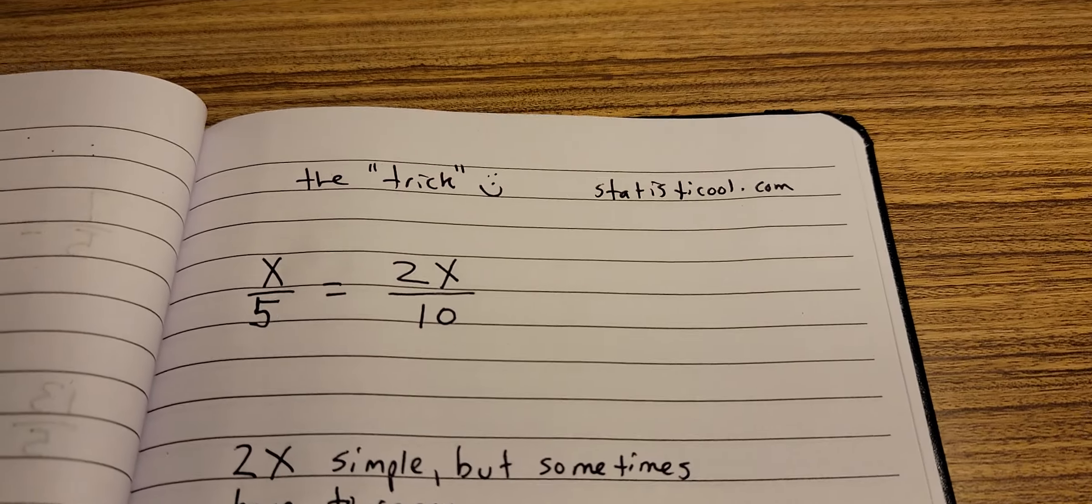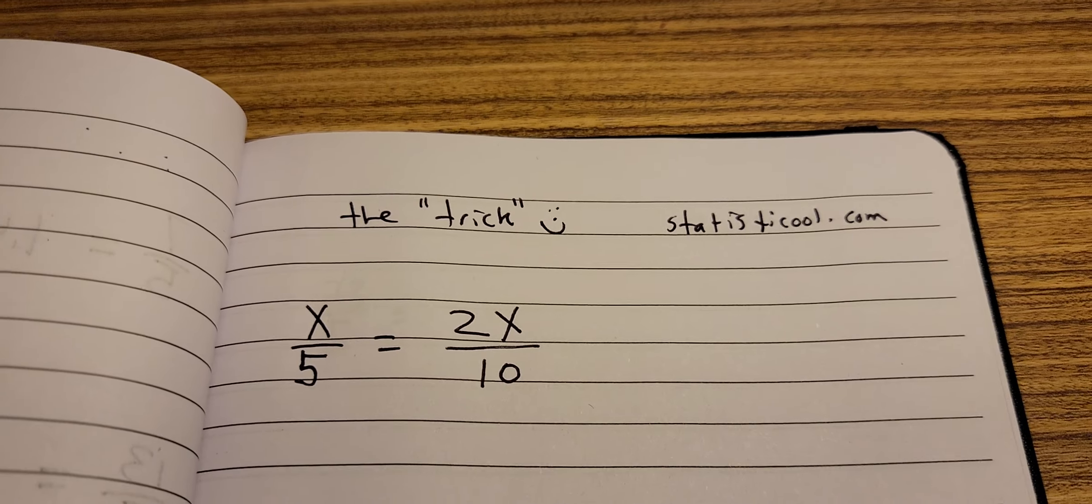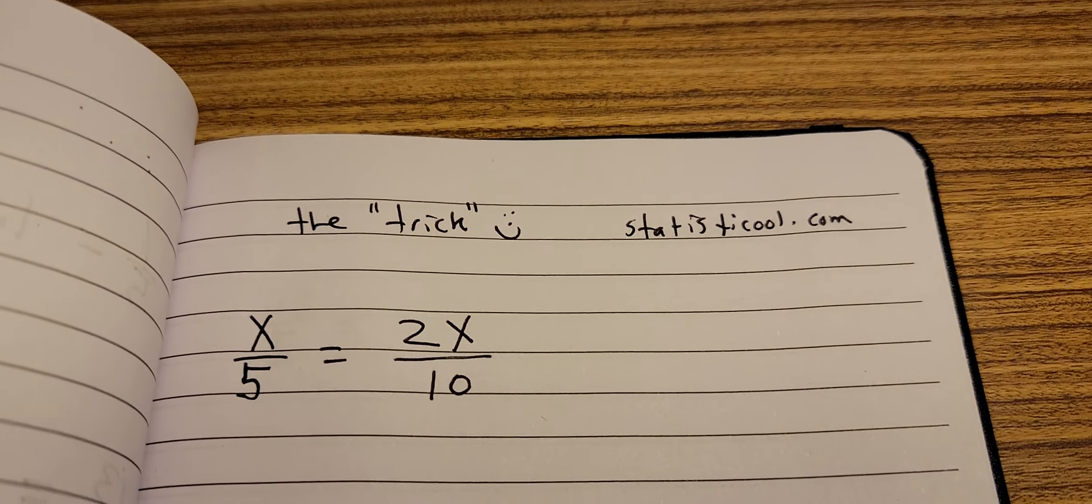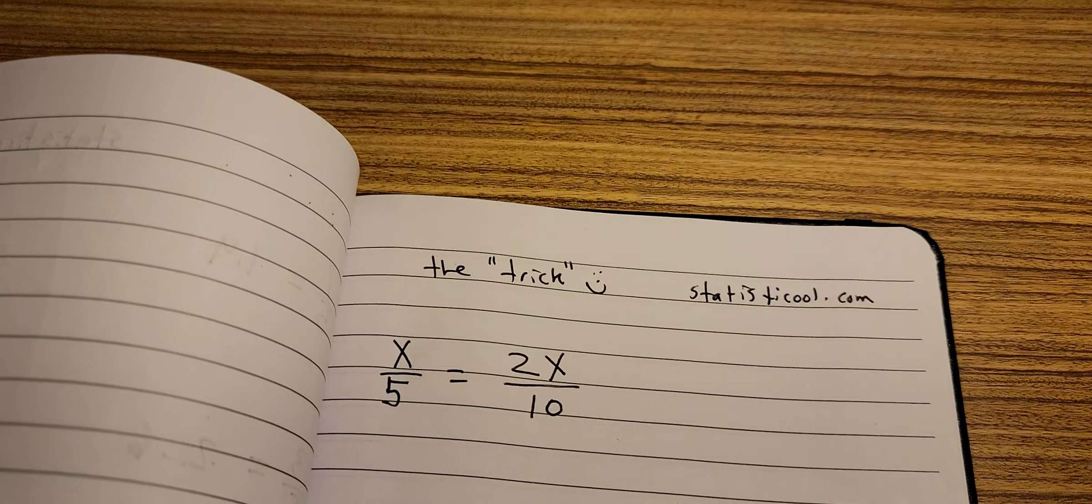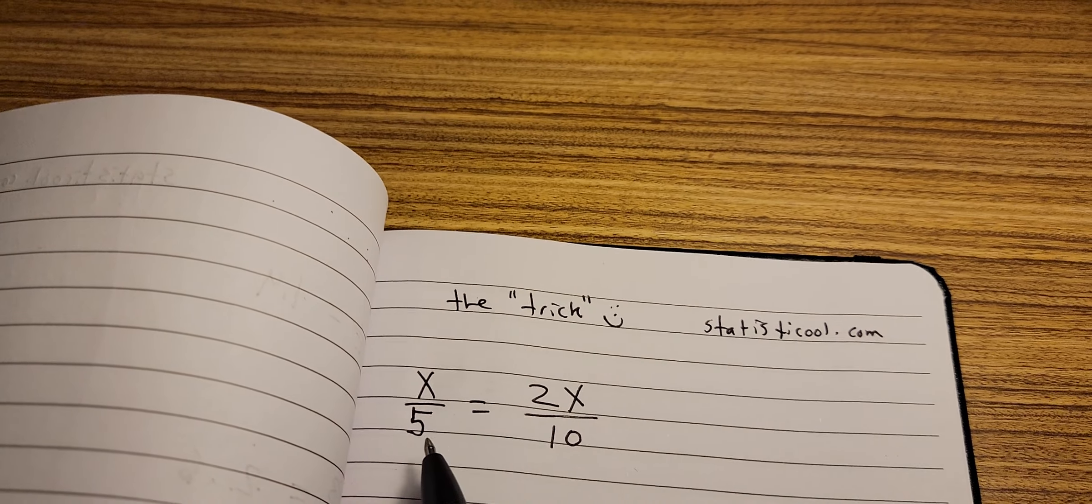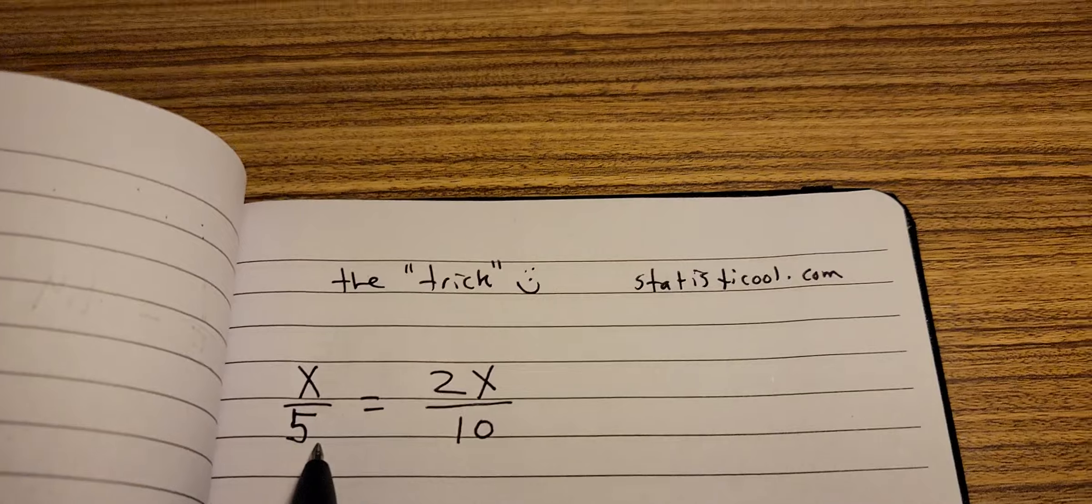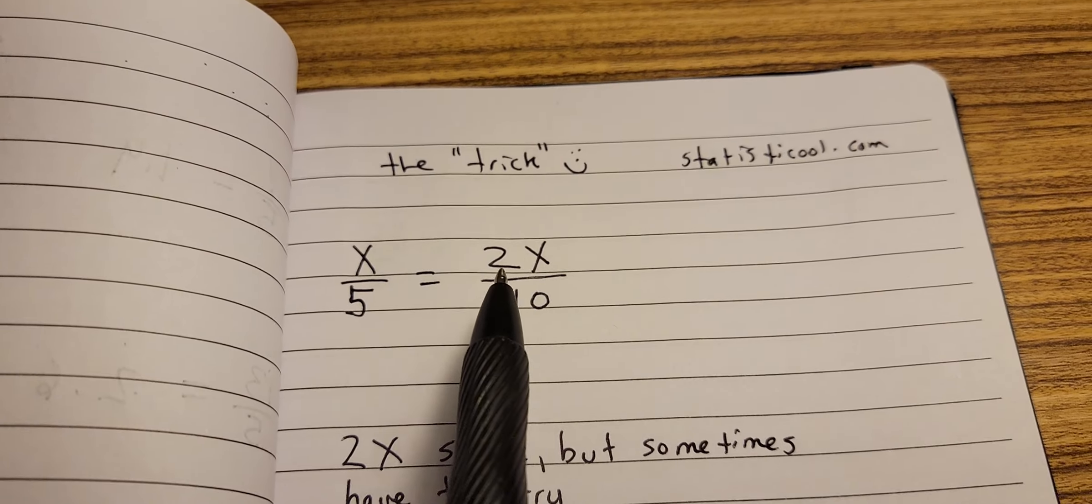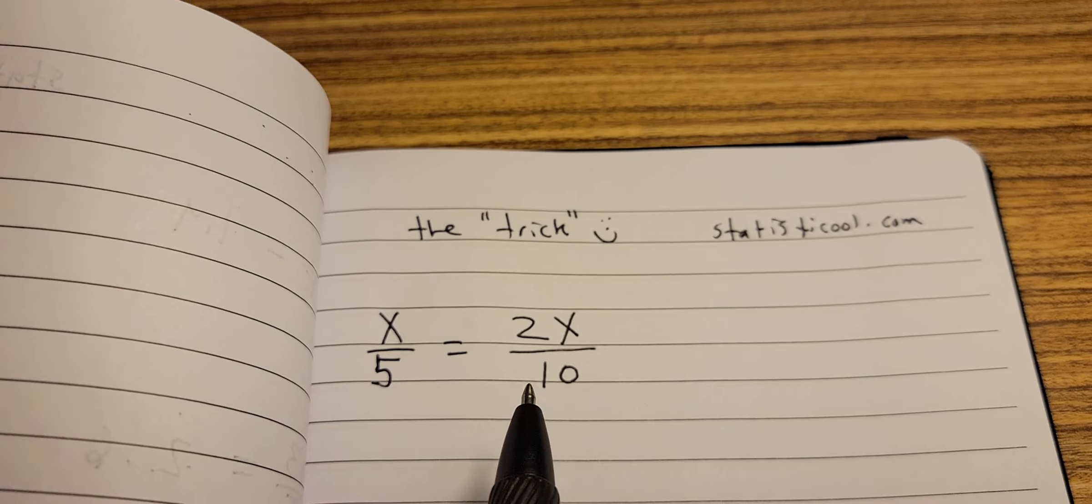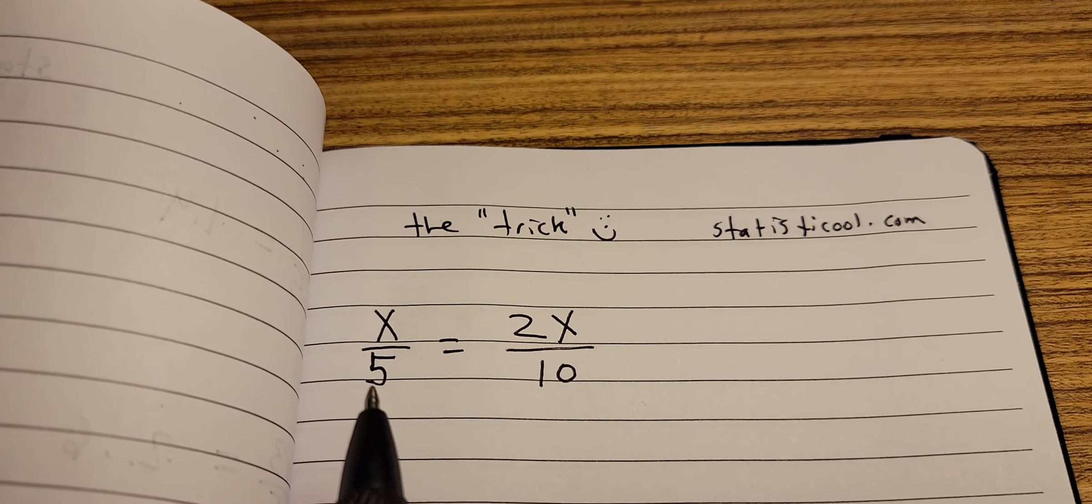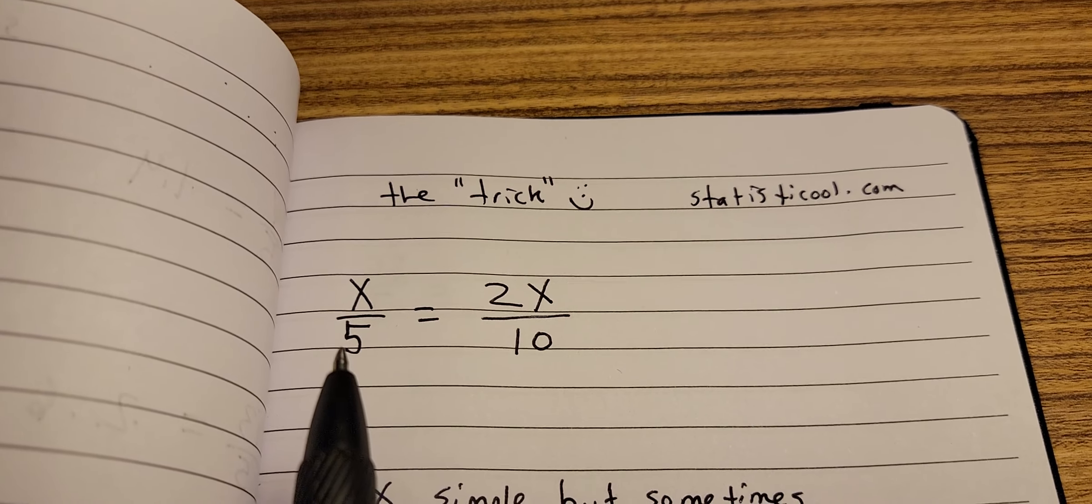Okay, so the trick - it's a very simple idea. If you have some number divided by 5, some number x divided by 5, that's the same thing as if you first multiply the number by 2 and then divide that by 10, because 2/10 is the same as 1/5, which is divided by 5.